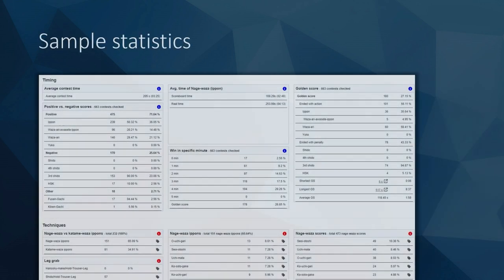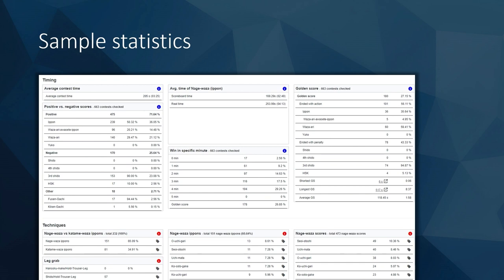Statistics available from one competition include average contest time, positive and negative scores, fusen-gachi, kiken-gachi, and techniques broken down into nage-waza scores and nage-waza ippons. There is much more statistics data available; this is just a small example of what can be presented with the analysis system.